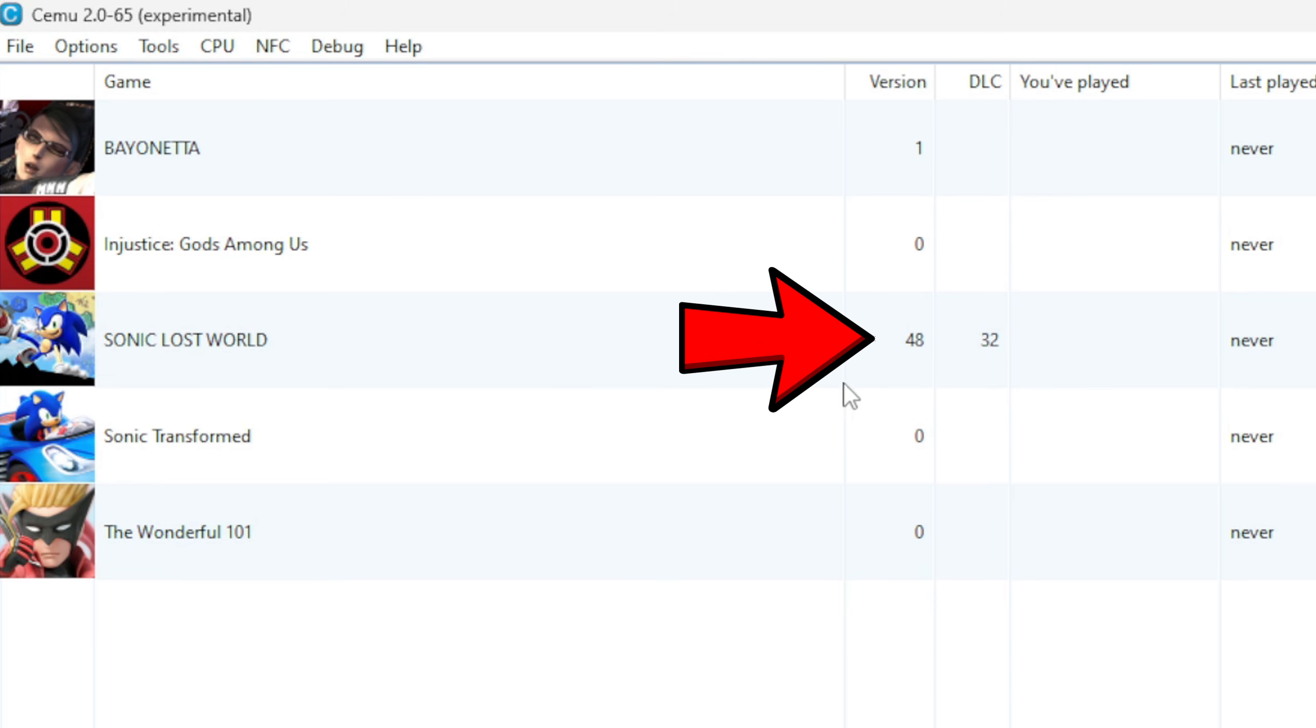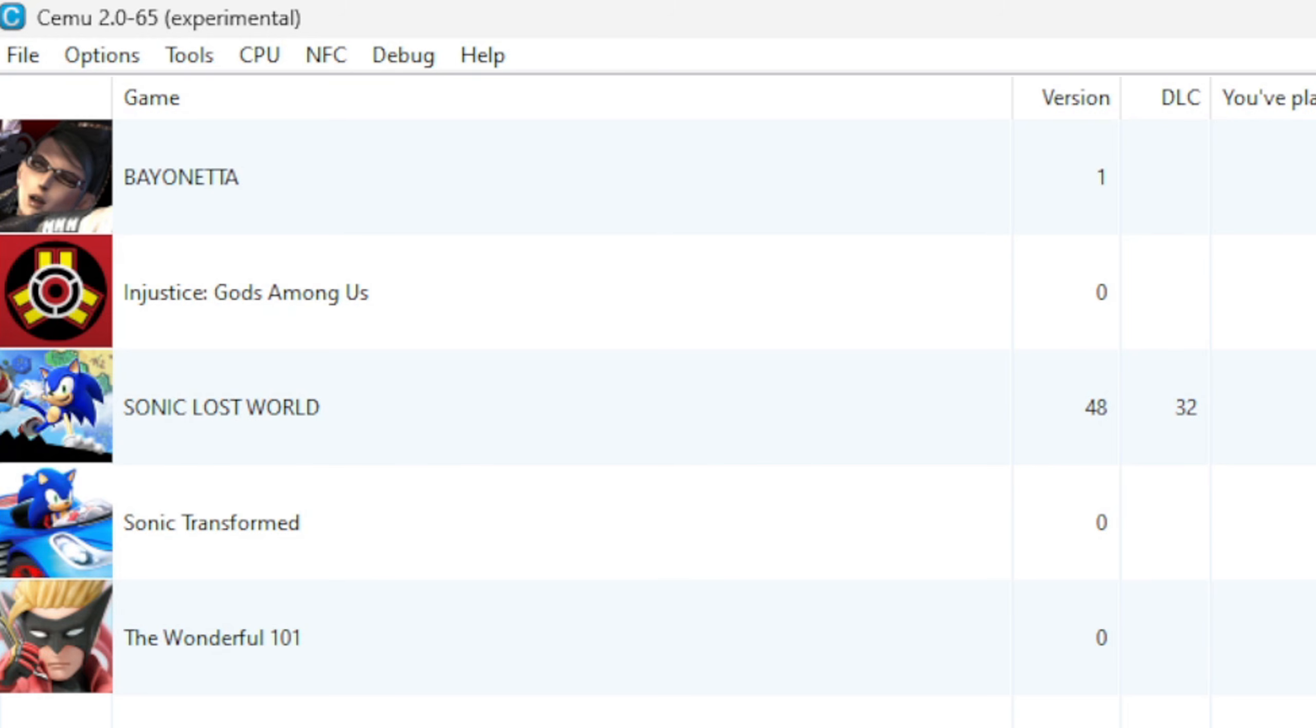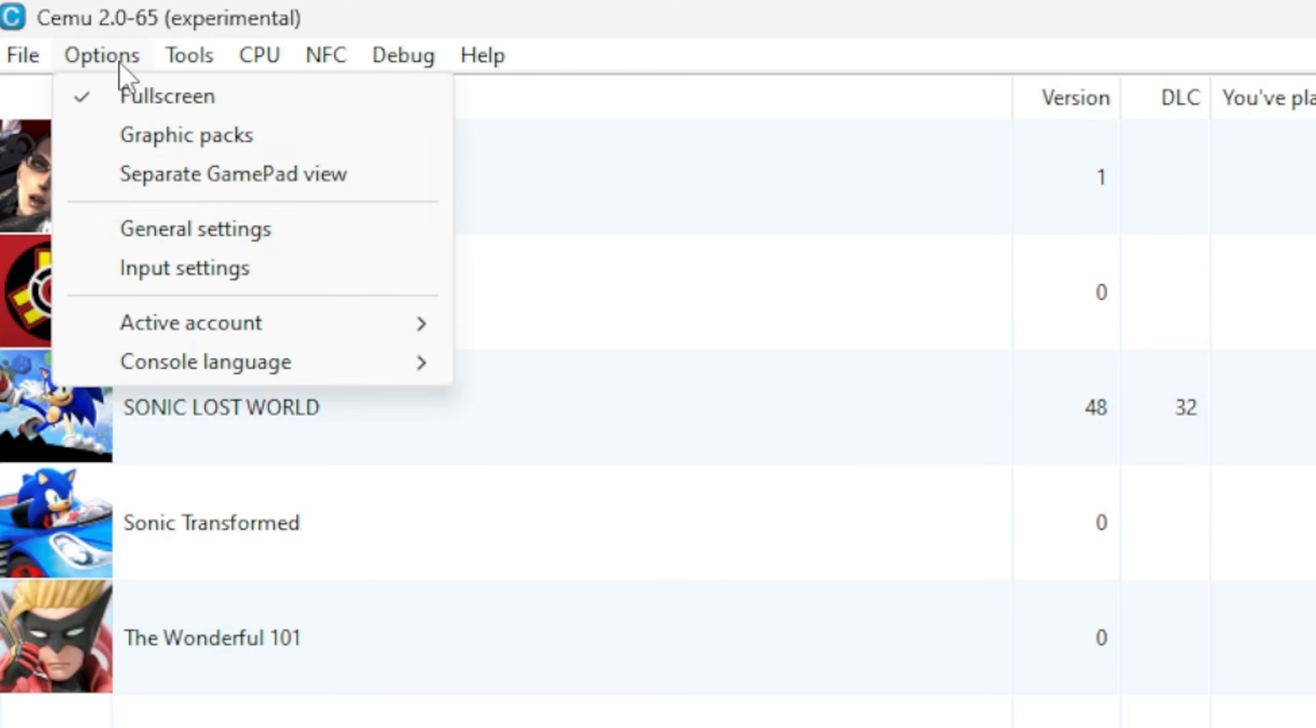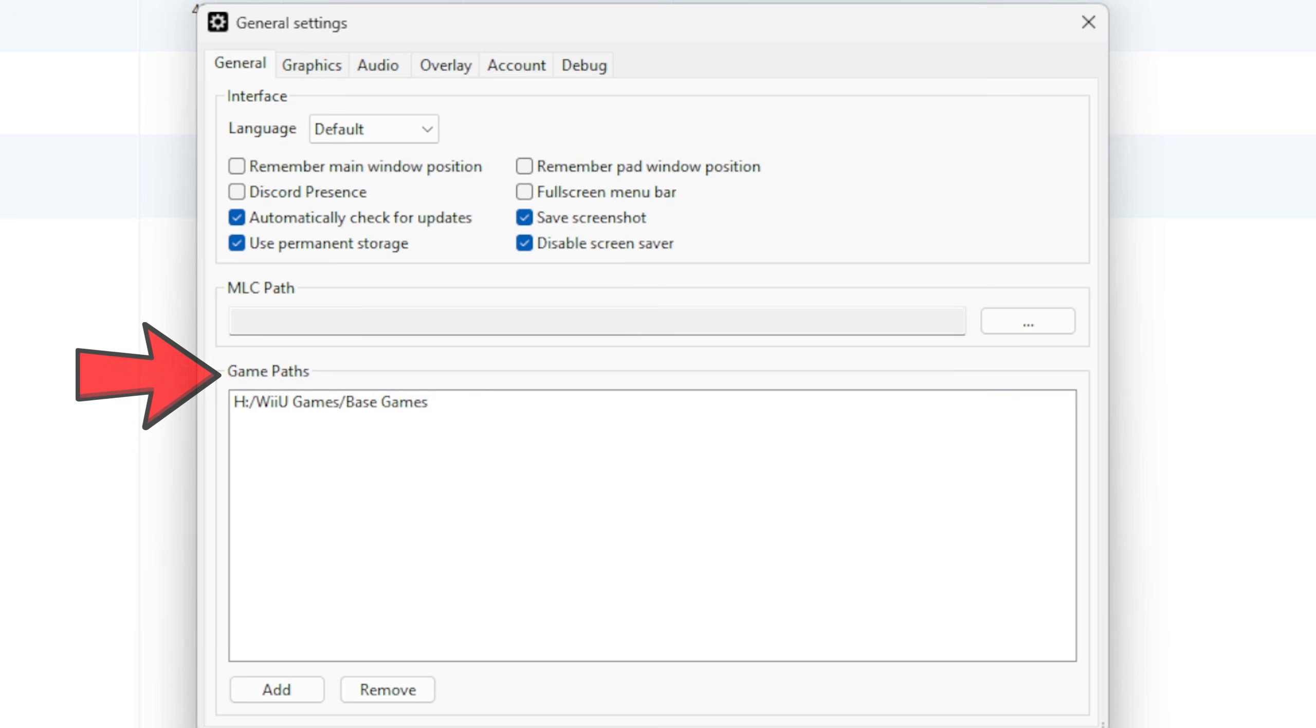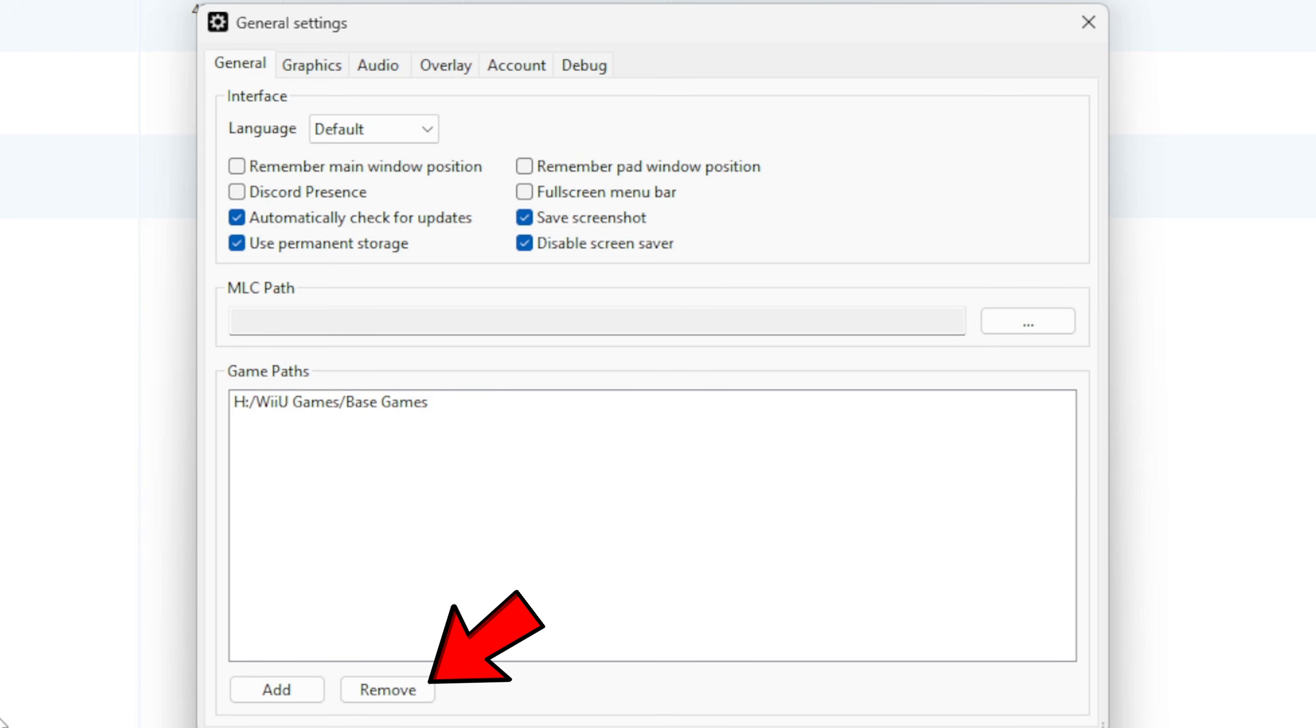And now if we take a look at the Version, you will see that Sonic Lost World is at Version 48 and the DLC is 32. Now let's go up to Options, General Settings. You don't have to do this, but I'm going to uncheck Discord Presence. And down here where it says Game Paths, let's say you decide to move your Wii U games to a different drive, then you want to come here and remove your game path and add your new location.